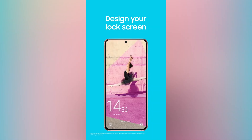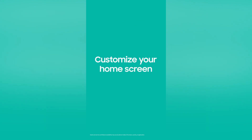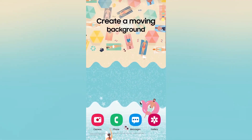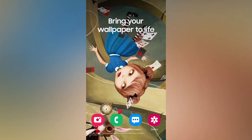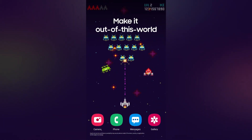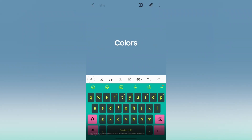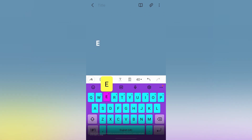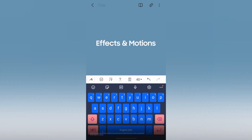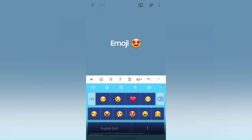With the Android 12 update, GoodLock has received several new features and improvements for all the modules and applications. At the same time, some GoodLock apps and modules are no longer compatible with devices running One UI 4.0 based on Android 12.